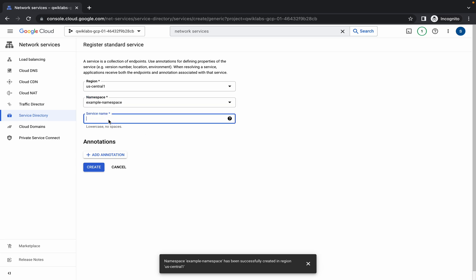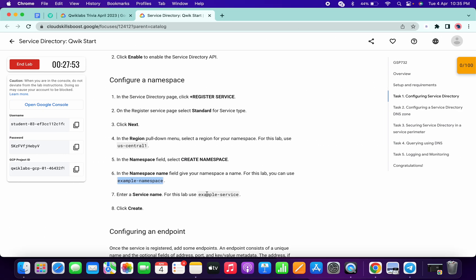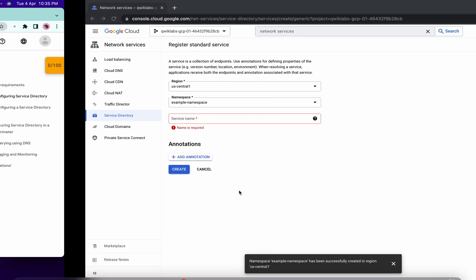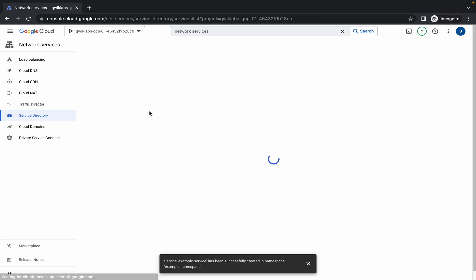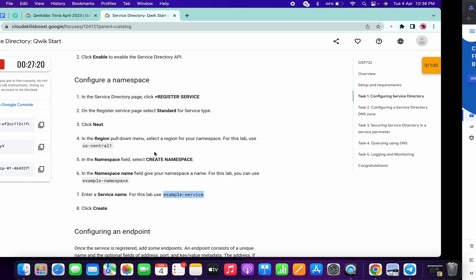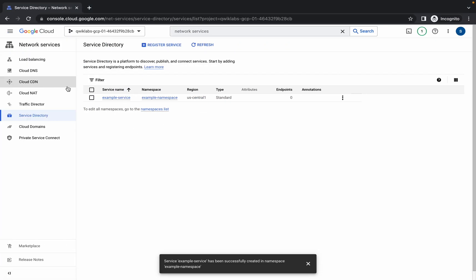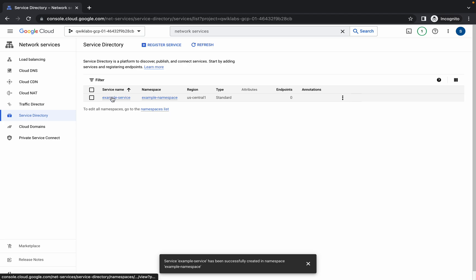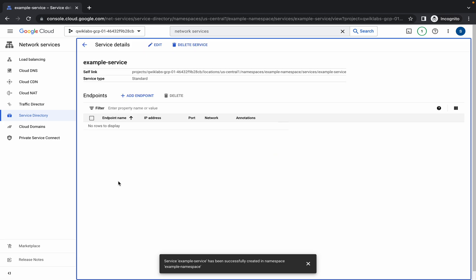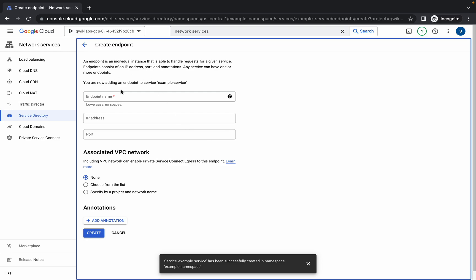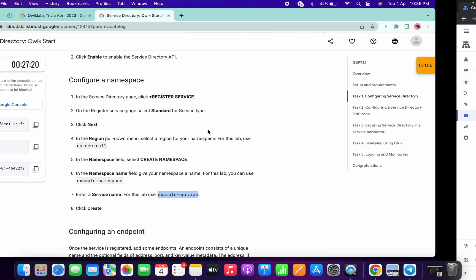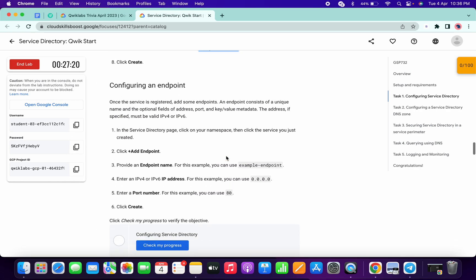For the service name, just copy this example service and paste it over here. Now simply click on Create and you are done with that. Then click on the name, and click on Add Endpoint.